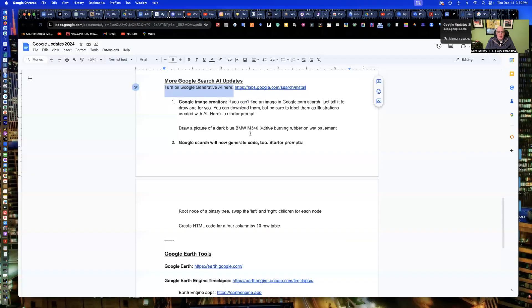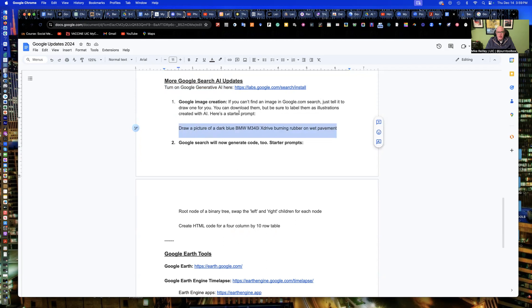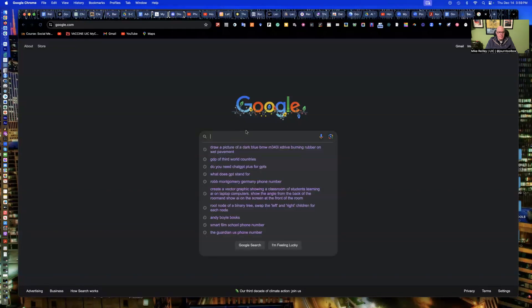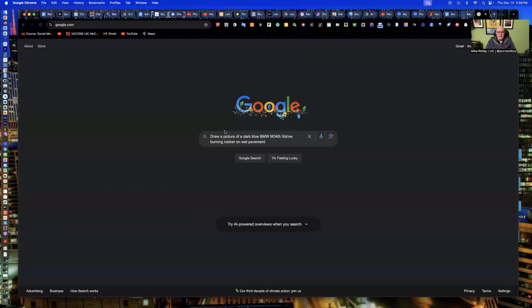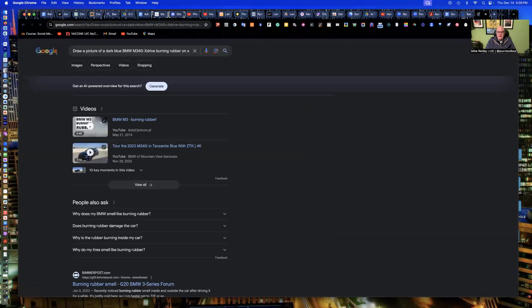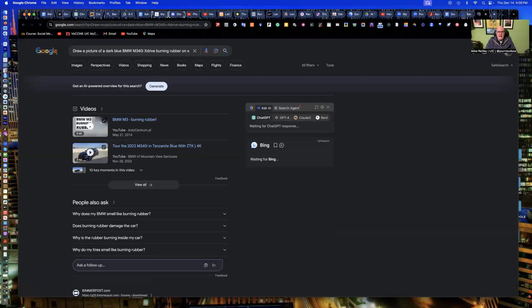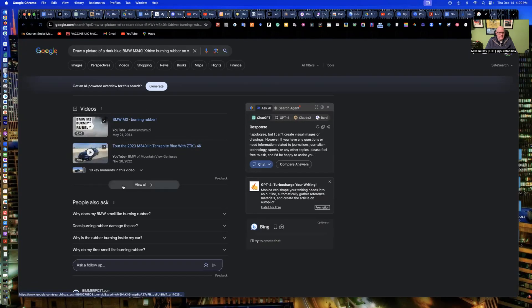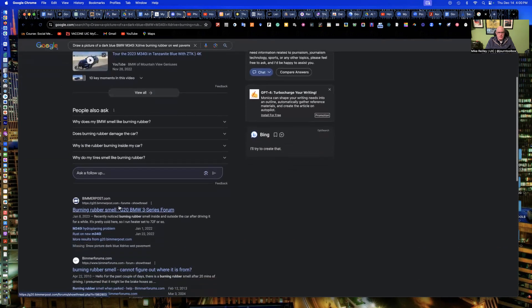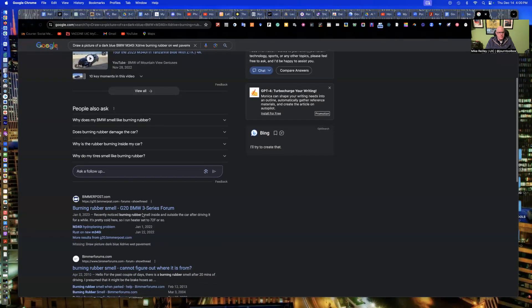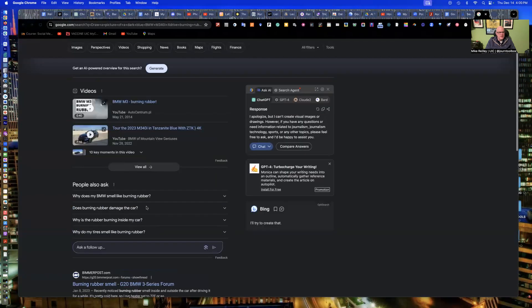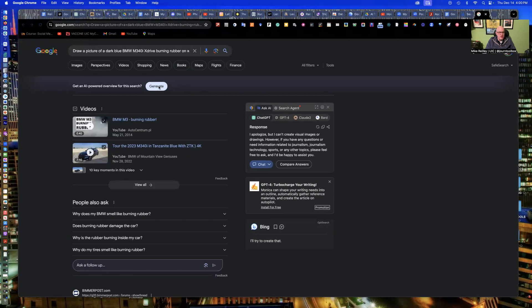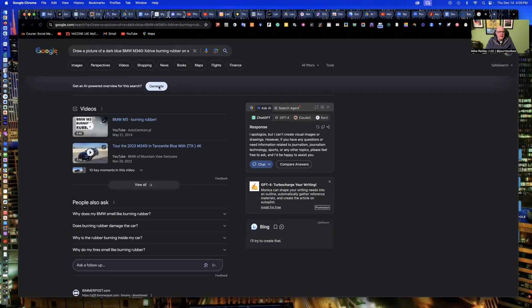So once you have those turned on, you can take this first prompt here for image creation, draw a picture of a dark blue BMW M340i xDrive burning rubber on wet pavement. It's just a fun creative thing I came up with. So you can drop it in here and hit return and nothing will really happen. You'll just get a couple of videos and your regular Google search down here. Nothing really interesting. You have to hit this little generate button up here to kick it over into generative AI.